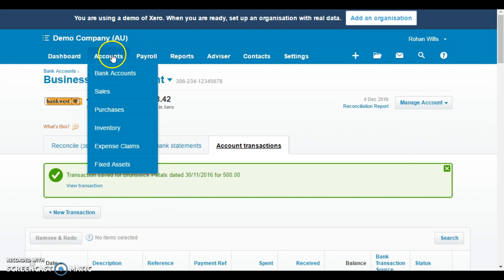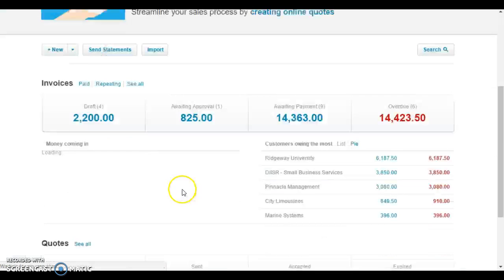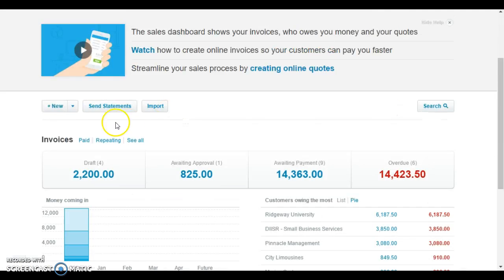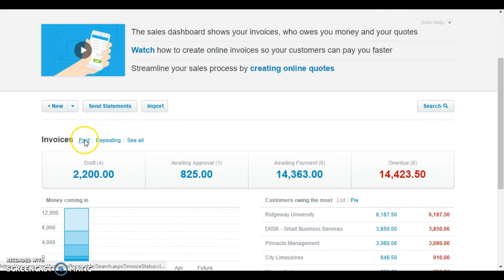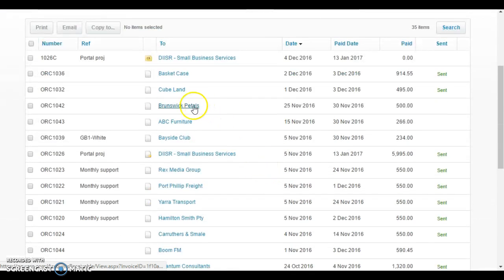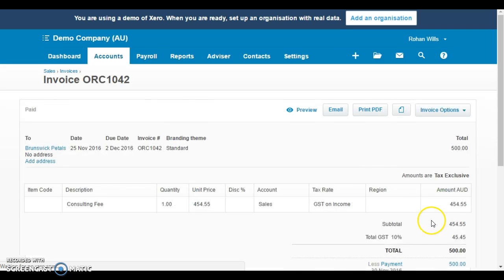We go up to accounts and into sales. We need to find that amount from Brunswick Pedals and change how that was applied. If we go down here and click on our paid invoices, you'll see here that Brunswick Pedals is listed as having been paid. We need to click on that.